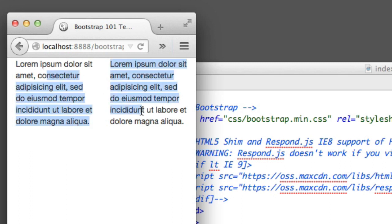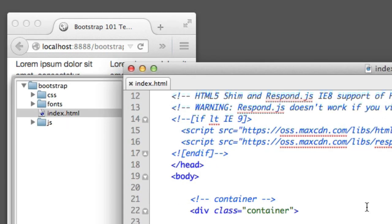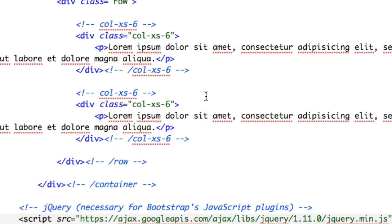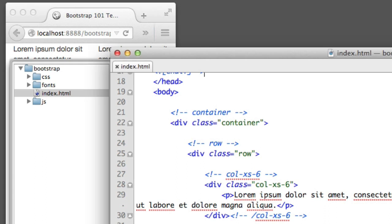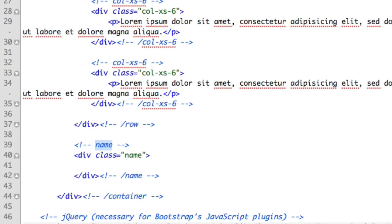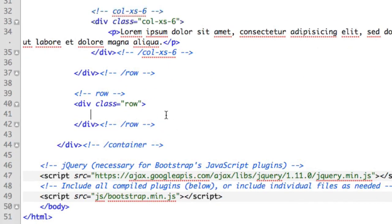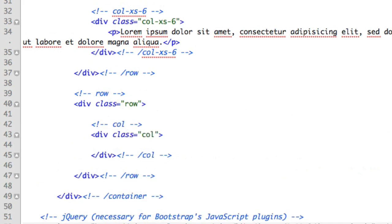Let's move on to a different example. Our next goal will be to create two elements where at the mobile level we want them to sit one per row — stacked vertically. But on something like a tablet or anything larger, we still want two columns. So I'll create a new row and we'll create a few new columns. This will say col-sm-6 — small, not extra small, but small six.